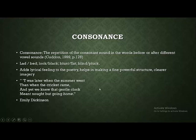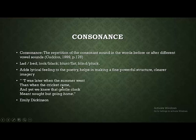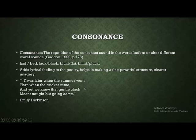An example of consonance is from Emily Dickinson: 'It was later when the summer went' — here different consonant sounds are repeated. Then 'when the cricket came' — the K sound appears in 'cricket' and again later, with different vowels each time. Similarly, the L sound in 'gentle' and 'clock' is repeated with different vowels — these are examples of consonance.